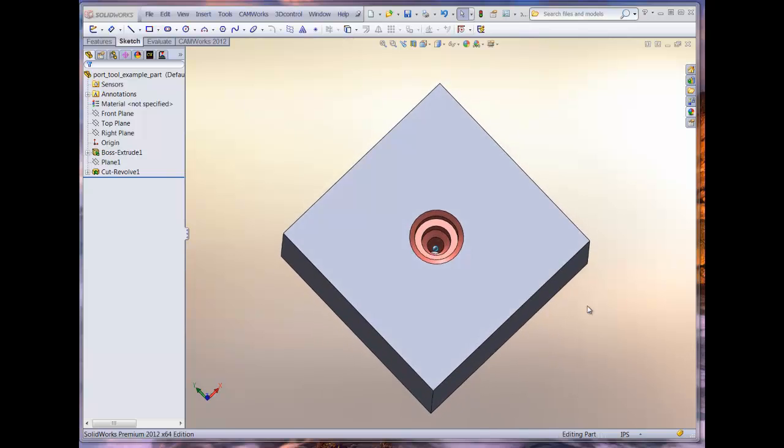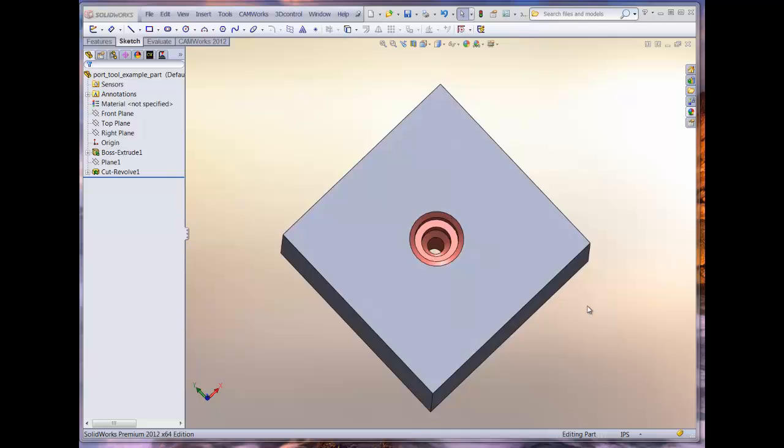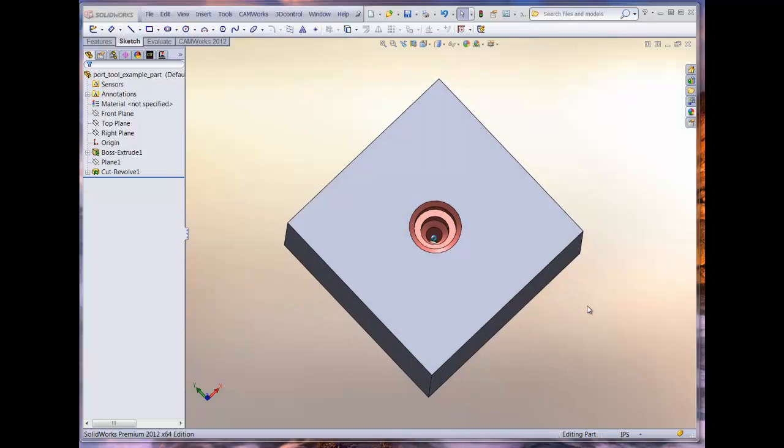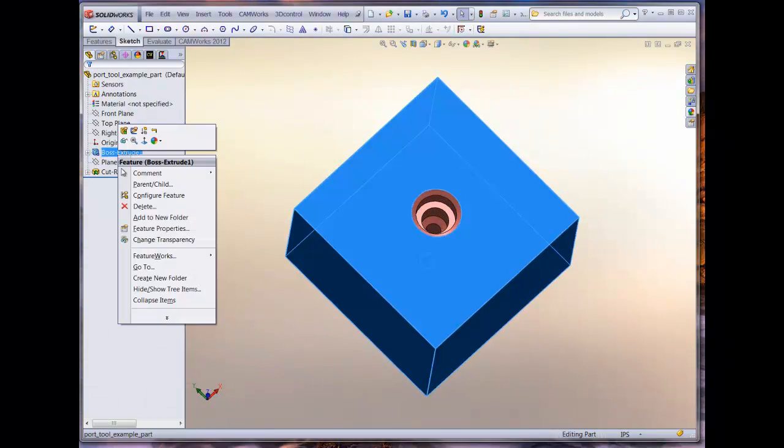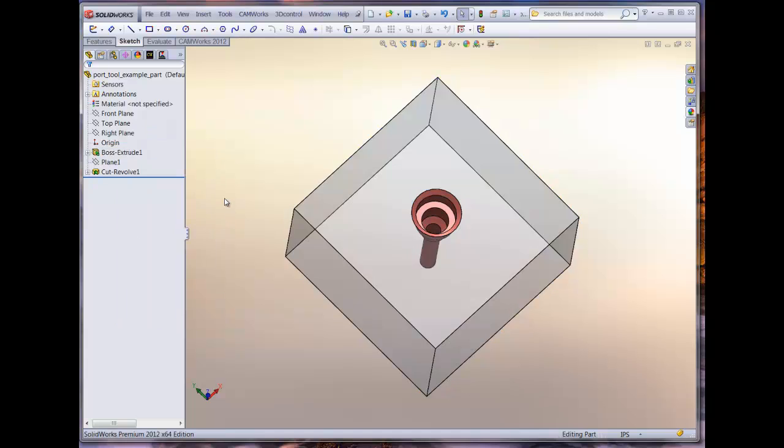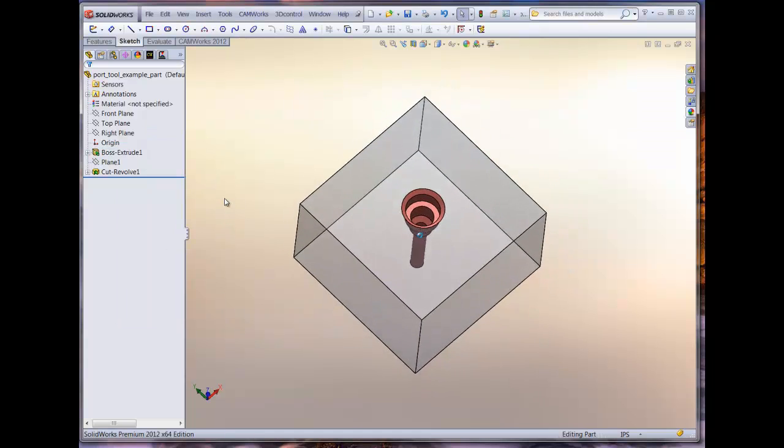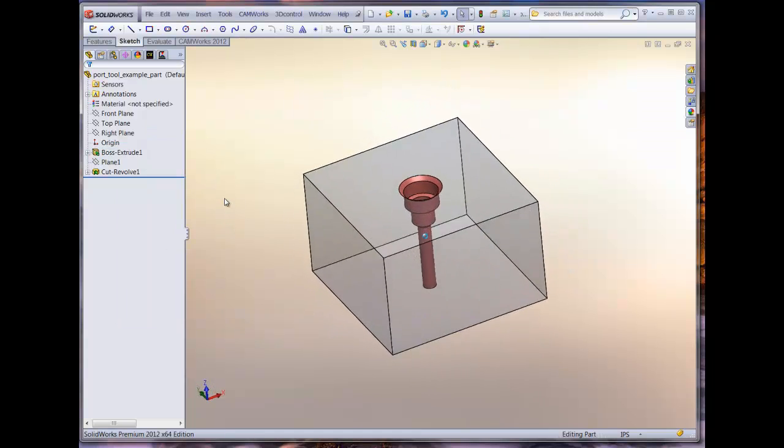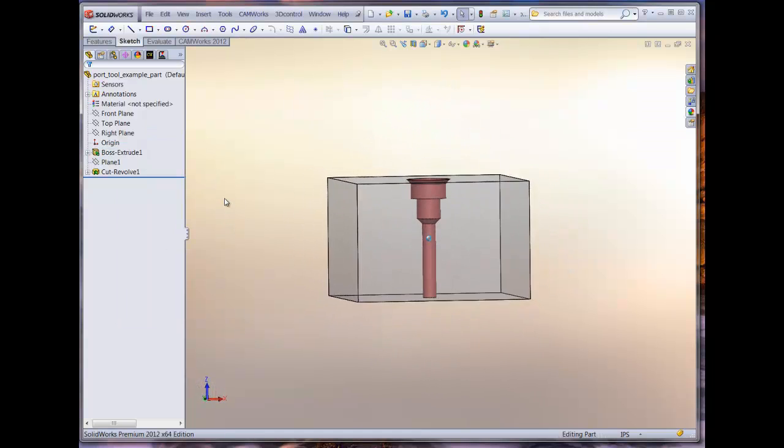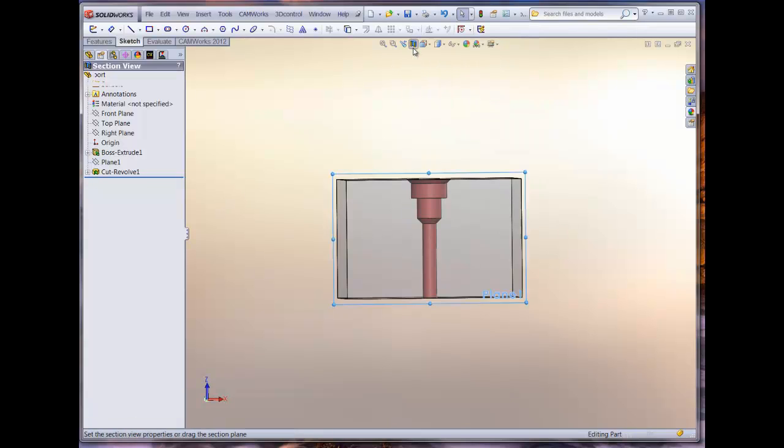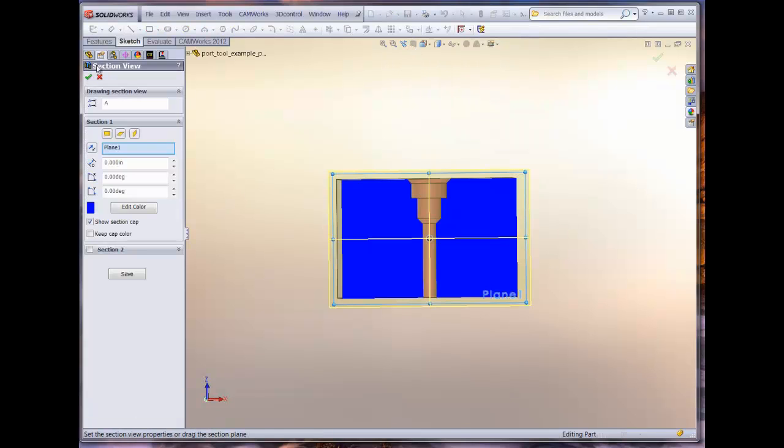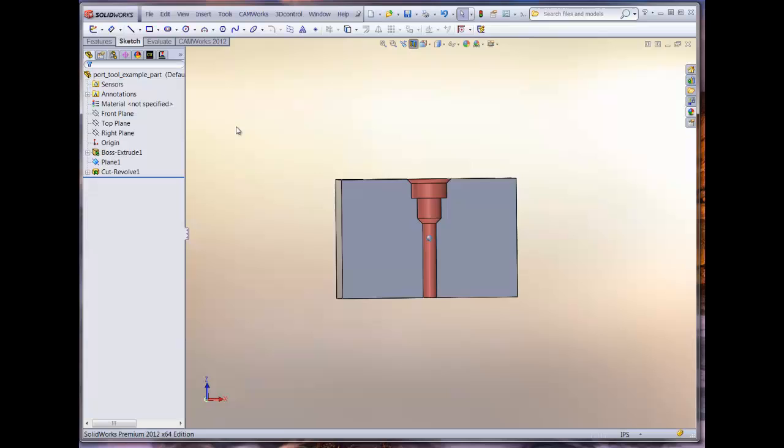Welcome to the CAMWORKS webinar, Creating Custom Tools. The following video will illustrate the process to create a custom mill tool and custom turn tool. Referring to the part model display, we will create a custom mill tool that will be used to machine the hole feature.